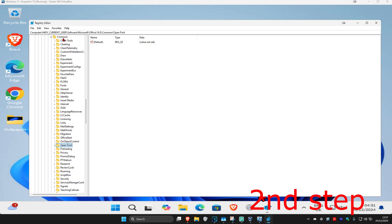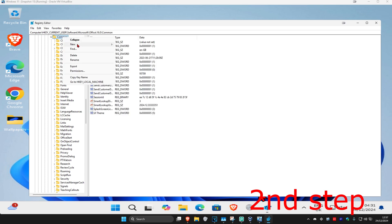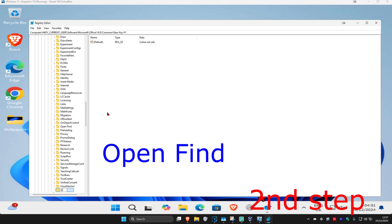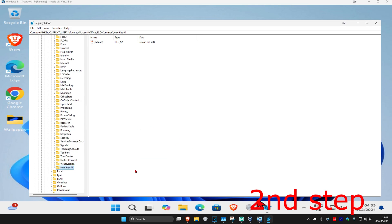You should have a folder called Open Find right here. If you do not have Open Find, right-click on Common, click on New, then click on Key. Name it 'Open Find' — spell it exactly the same way, with the same capitals and lowercase, and put a space between Open and Find.